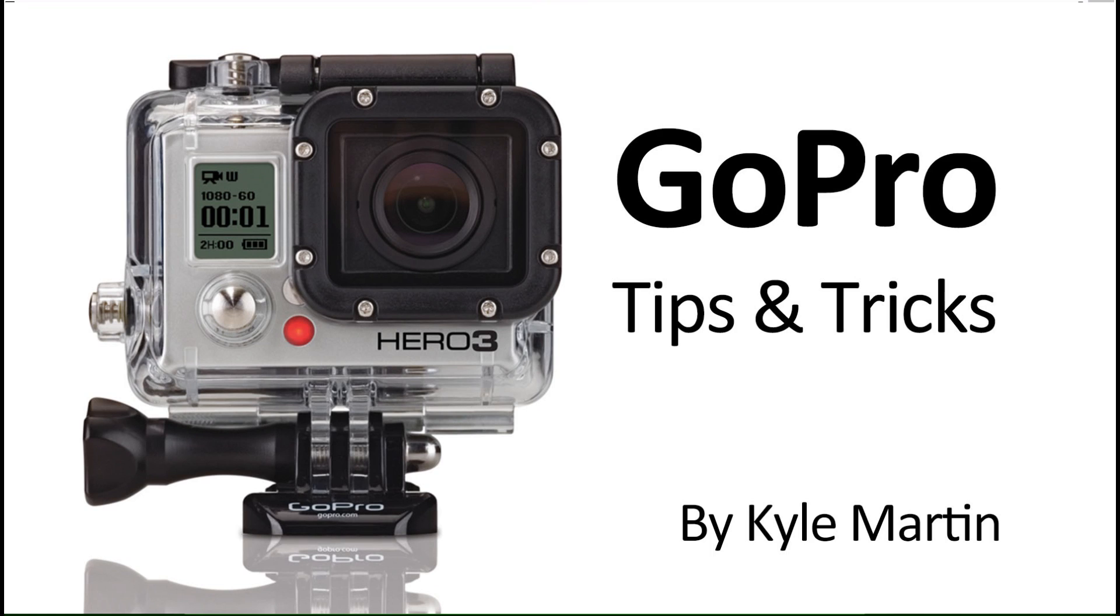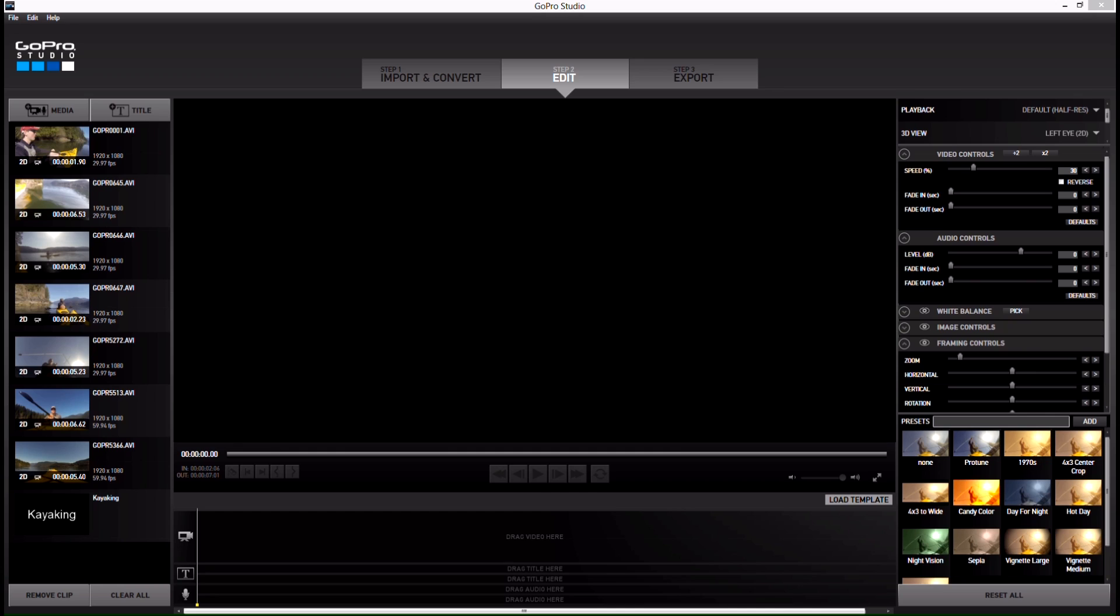Hey guys, I'm back with another GoPro Editing Tips and Tricks video. In this video, I'm going to be showing you how you can use templates in GoPro Studios 2.0.